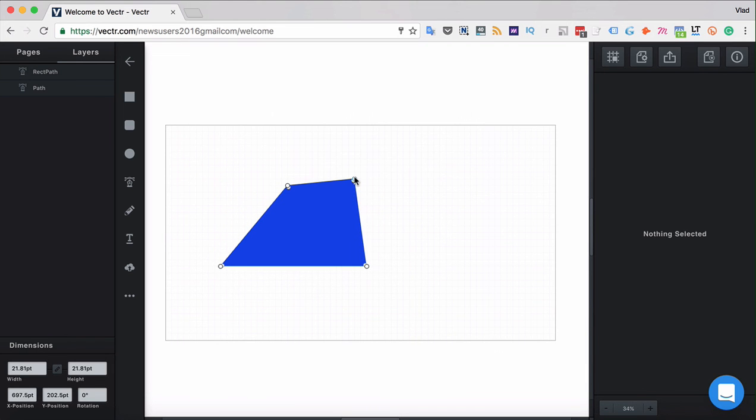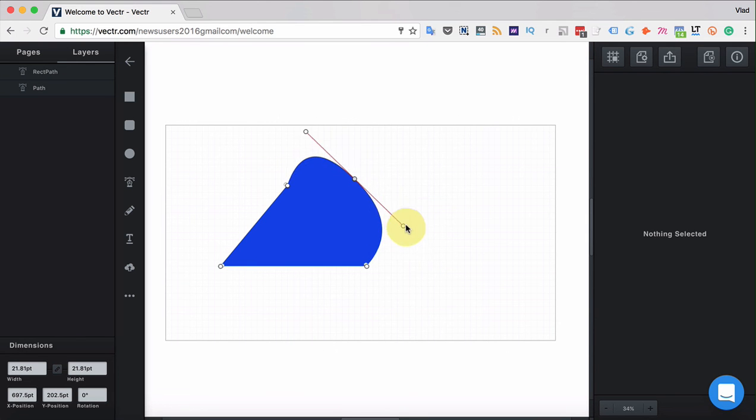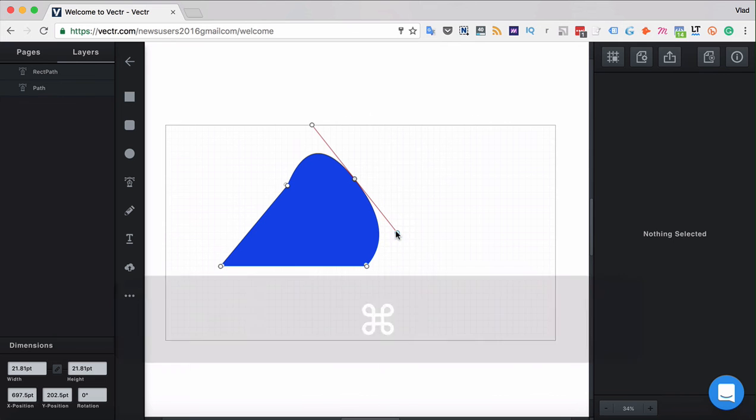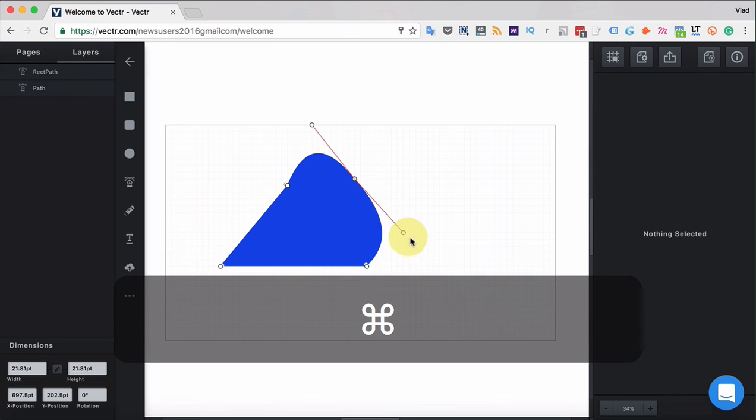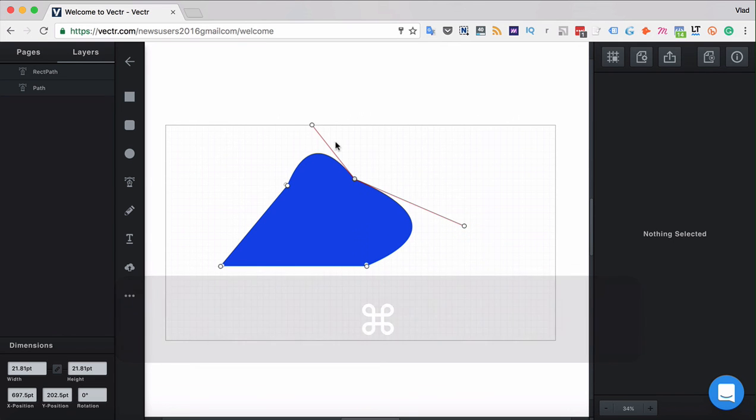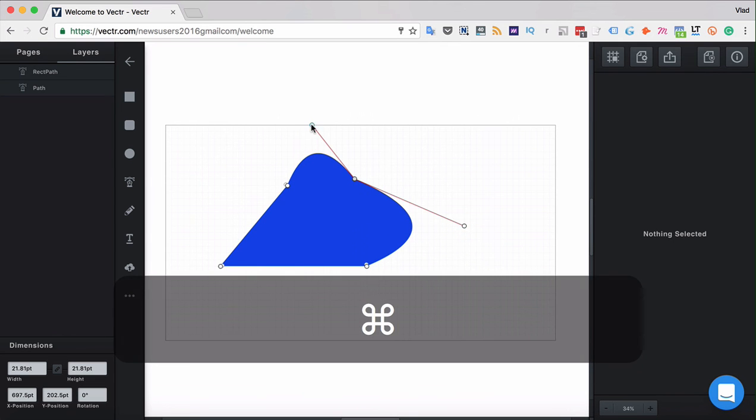You can also turn the rectangle to curved path just like that and then modify the curve holding a meta key and modify only one point of it. Only one side of it.